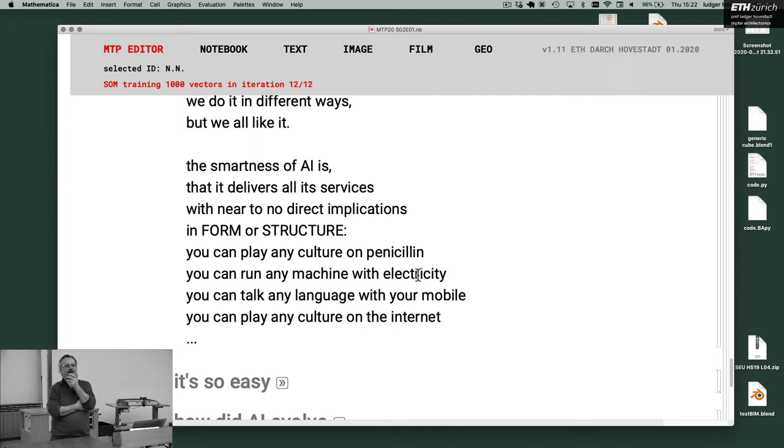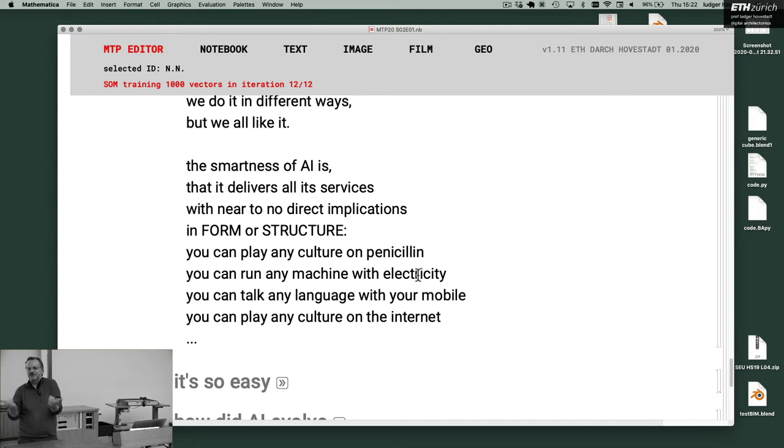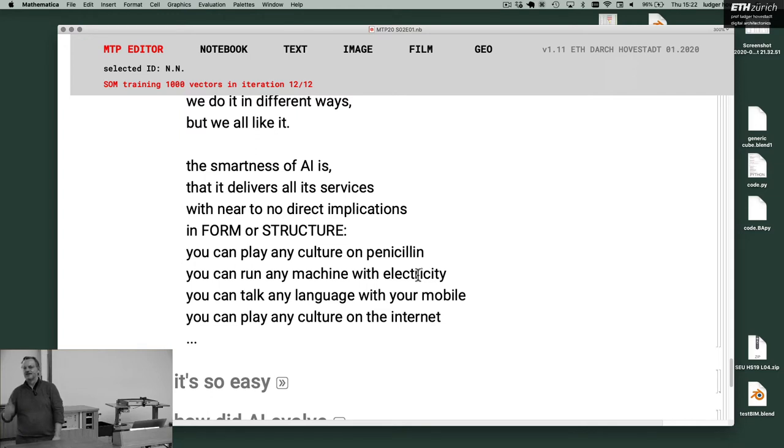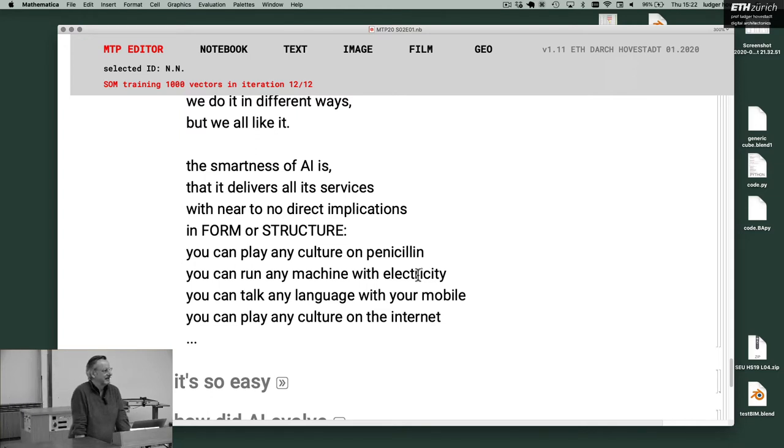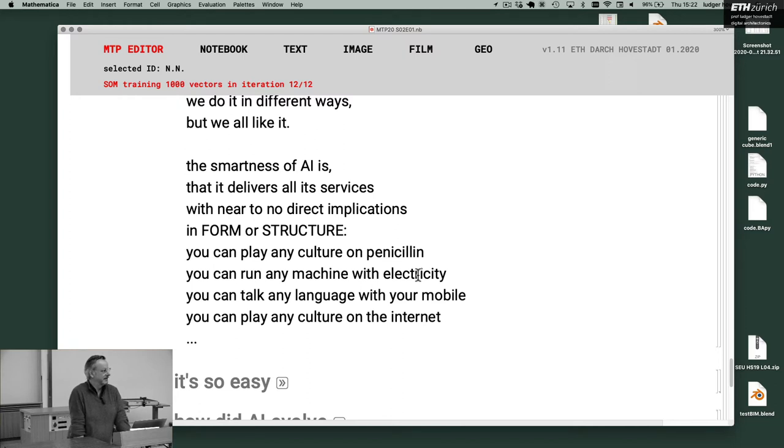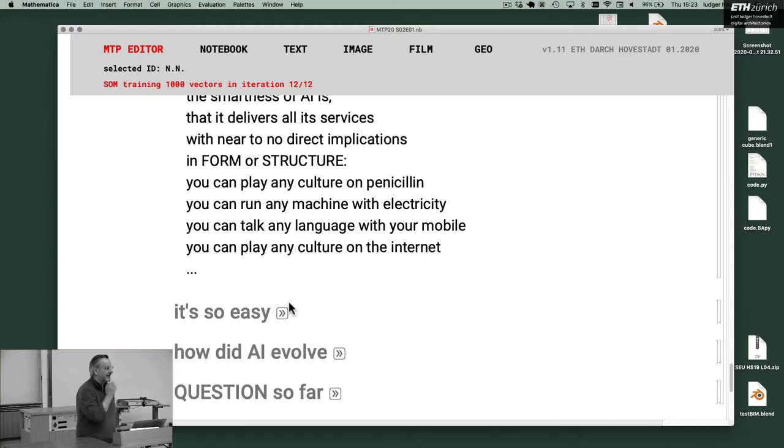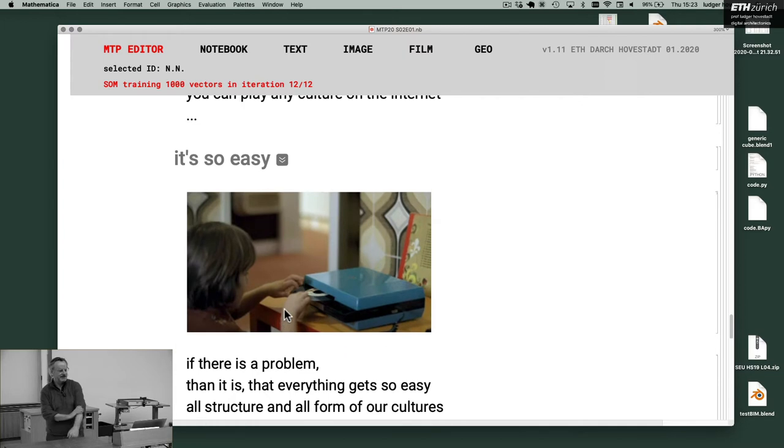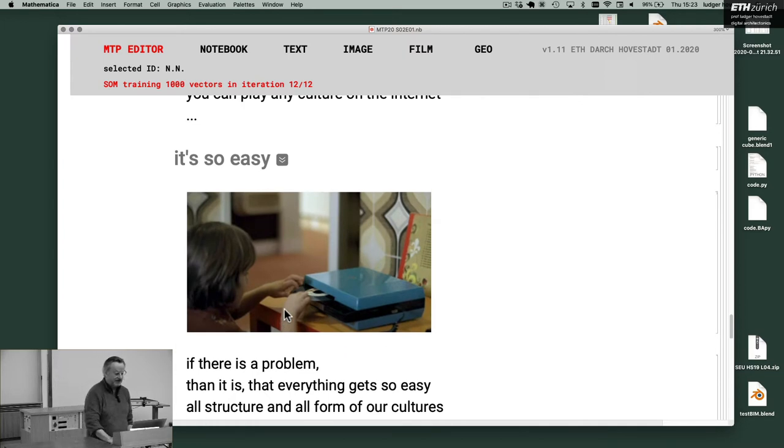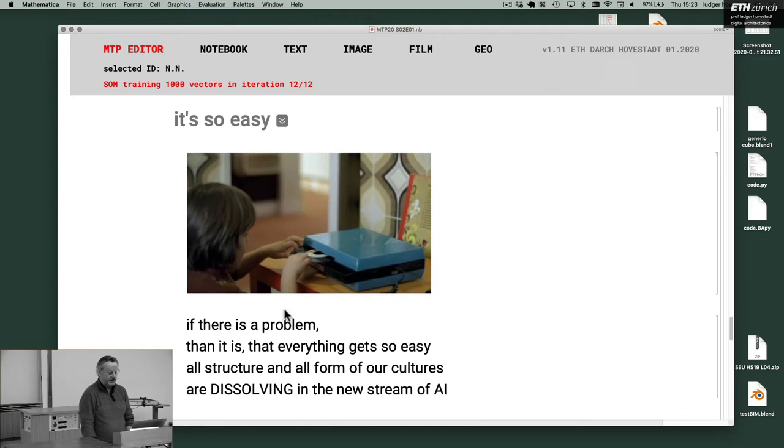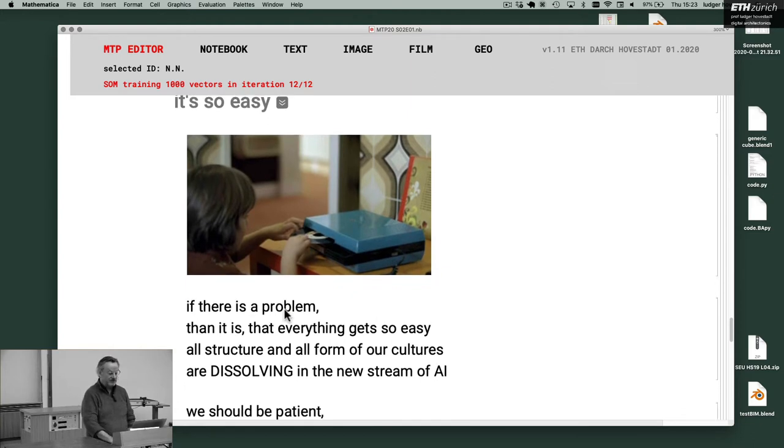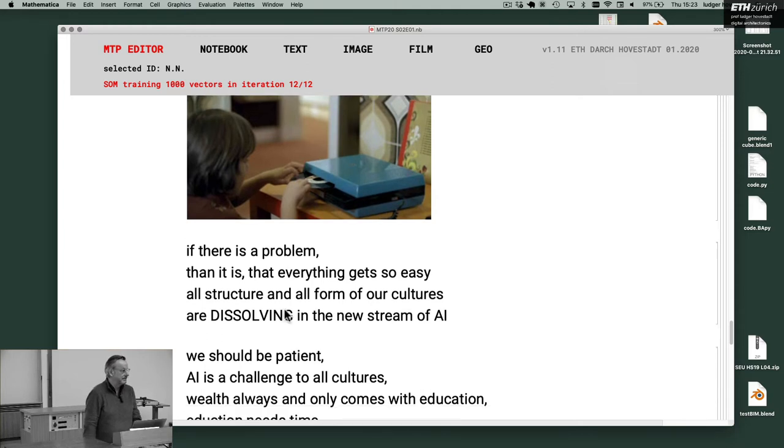And if you start to understand how a hospital works, how this infrastructure works, then you can't do it like a Swiss Chalet, not in China or in India or in Africa. But it's aliens. And they turn the world around. The problem is that everything gets so easy. All structures and all forms of all cultures are dissolving in the new stream of AI. We should be patient.